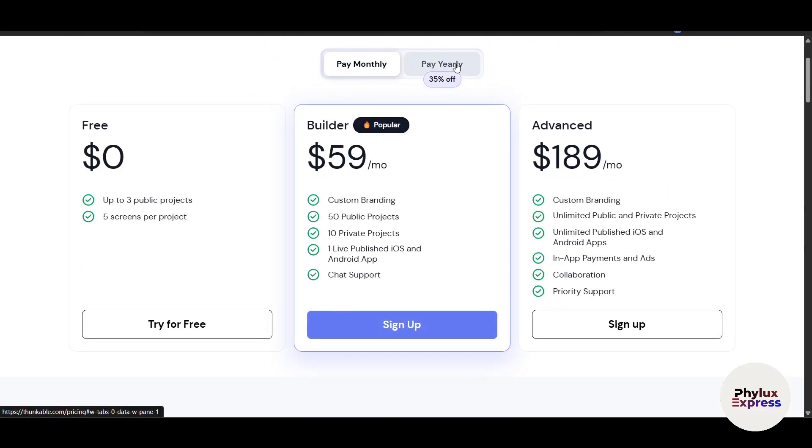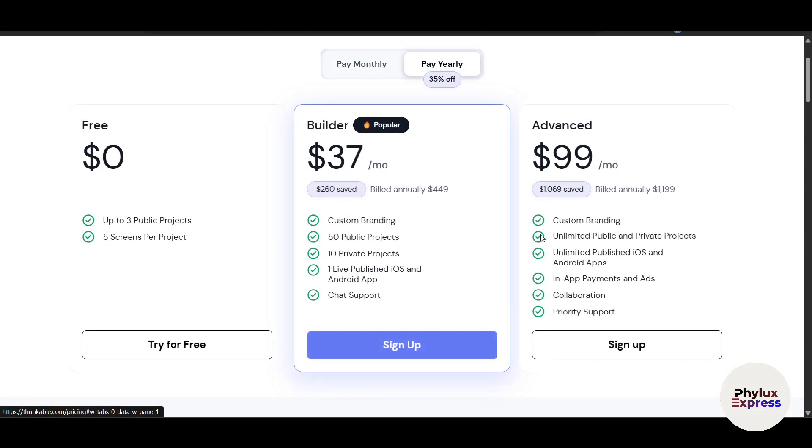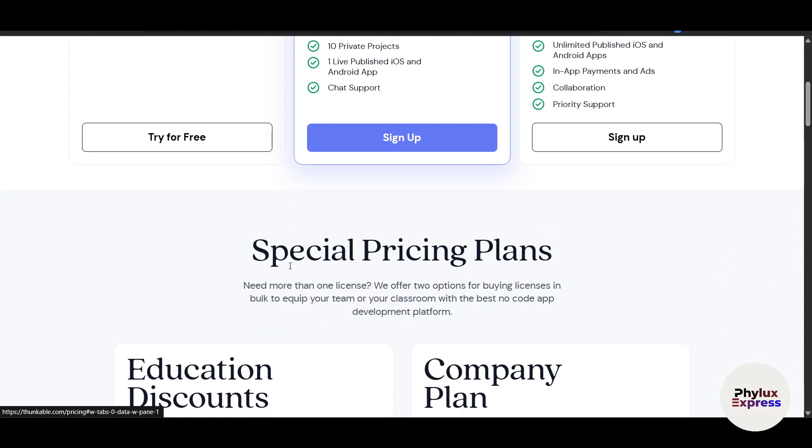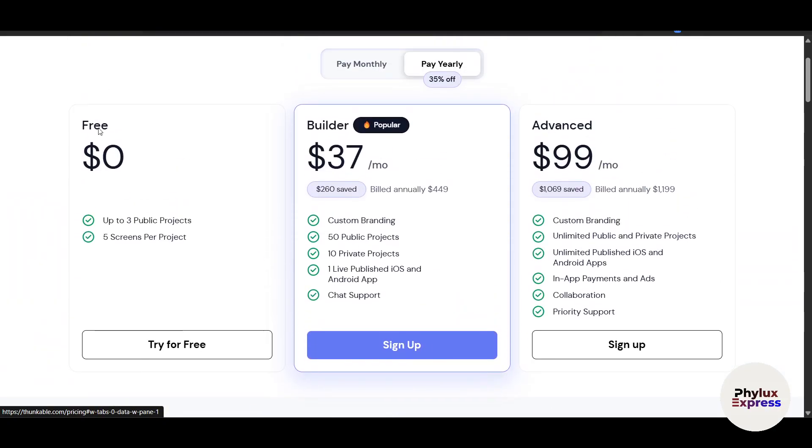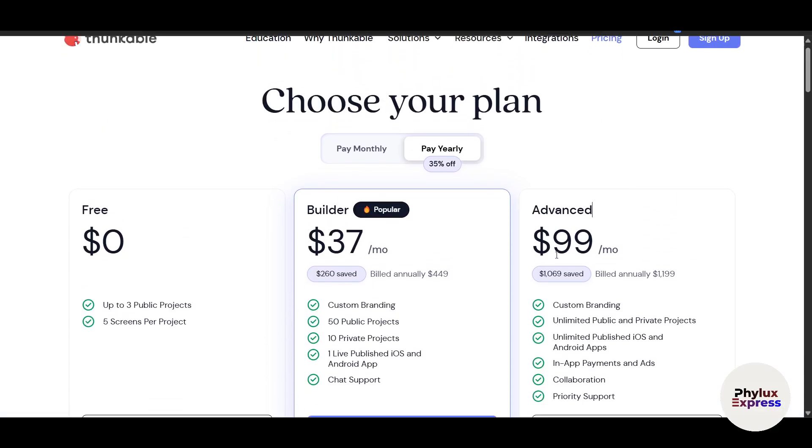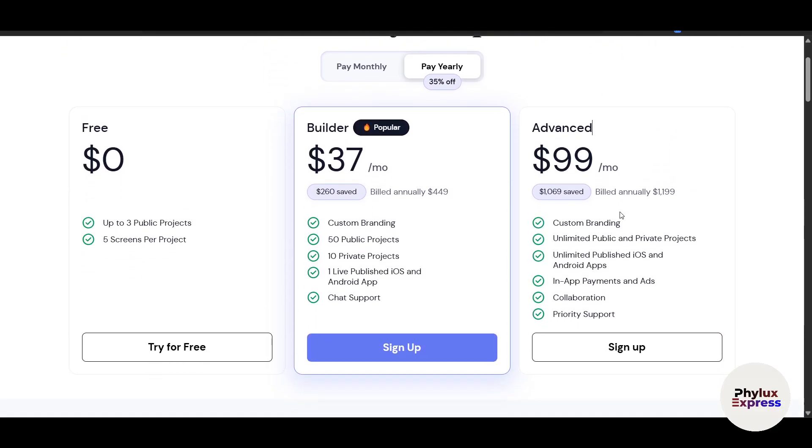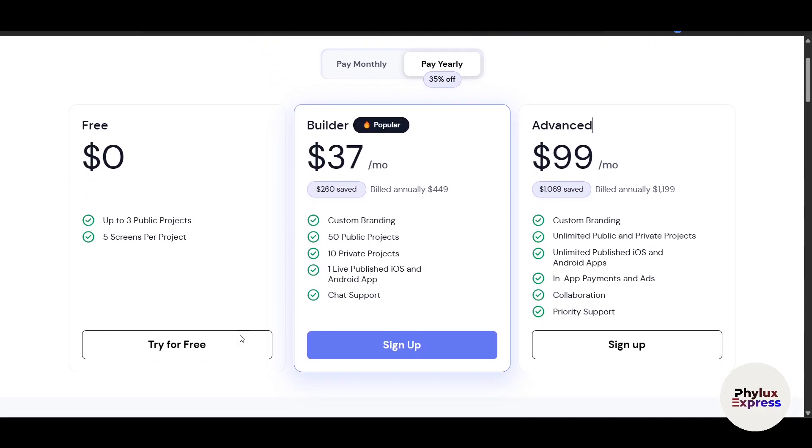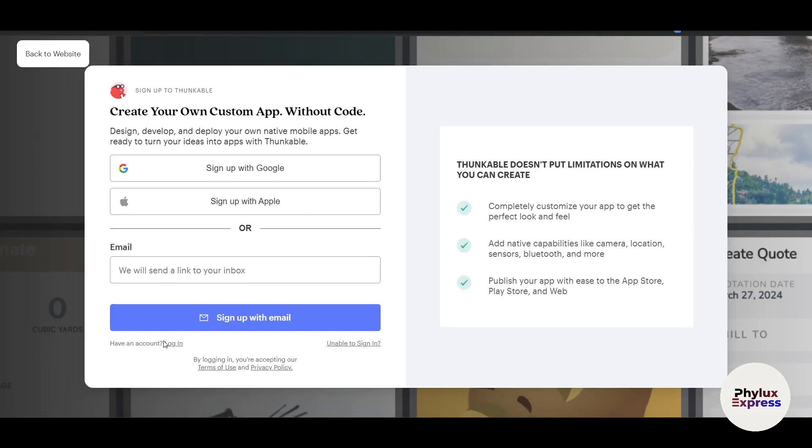Monthly is a little bit more expensive than yearly. You can compare the pricing here. They provide three tiers. The first one is completely free—up to three public projects and five screens per project. There's the Builder, which is the most popular and pretty affordable, and then there's the hundred-dollar plan, which is the most advanced.